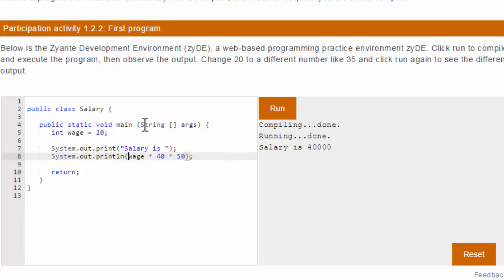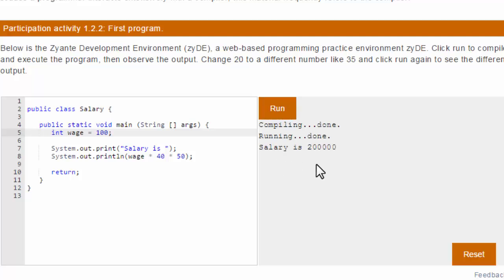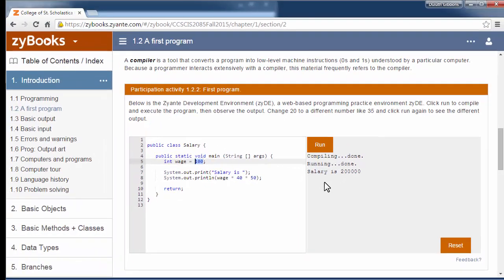But you can now go in and change this, change the wage to something else. So let's say I earn $100 an hour. Don't I wish? Now when I run this, my salary is $200,000 a year. You can change this to some other value. They suggest 35, but you can put any value you want in there for your wage, and just see what it prints out.